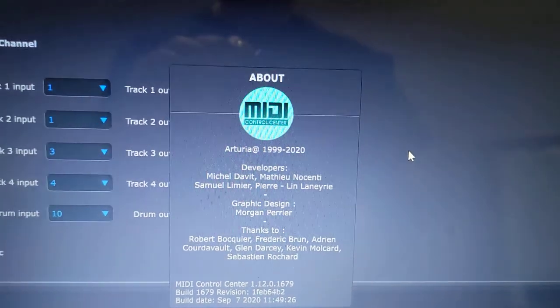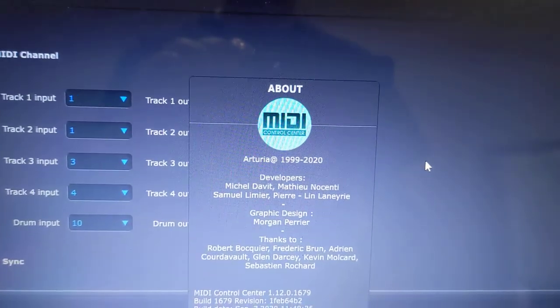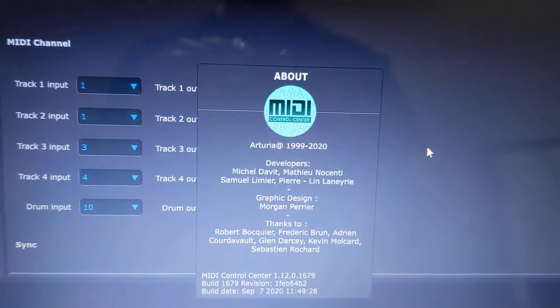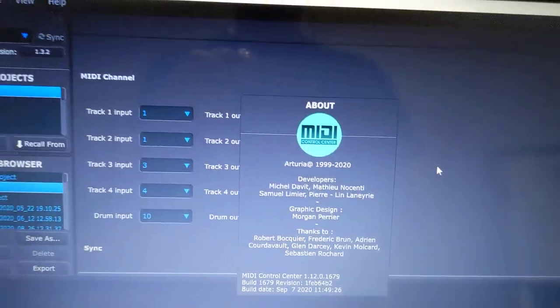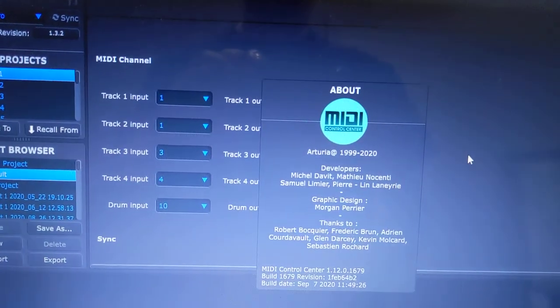The Arturia MIDI Control Center for the Keystep Pro, with the latest version that I'm showing here,